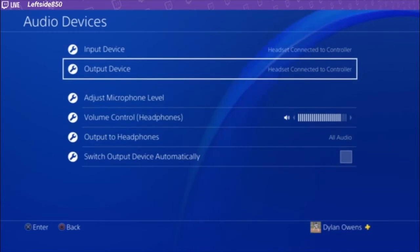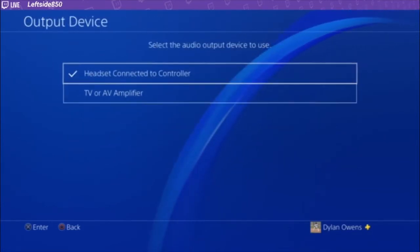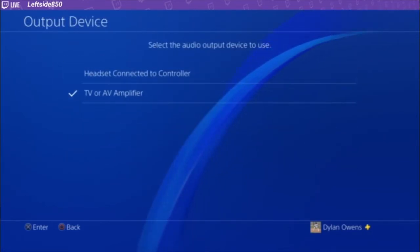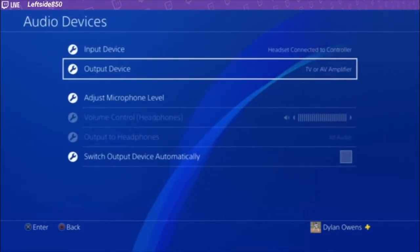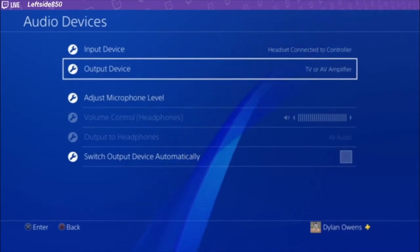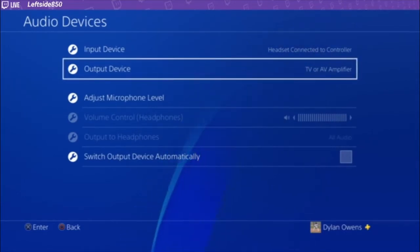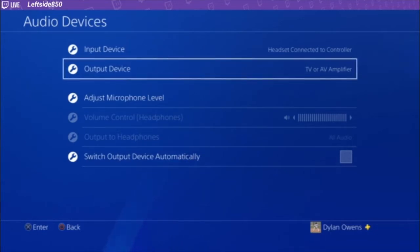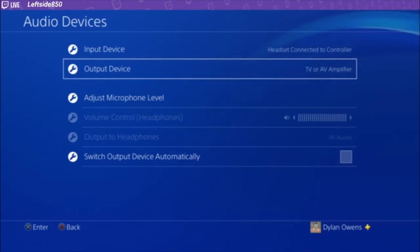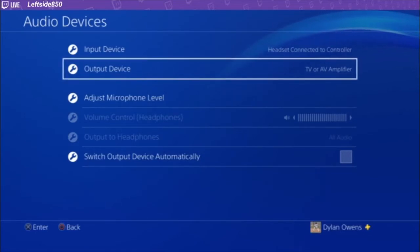Once you have that, you go to output device, you go to TV or amplifier. And so what this is going to do is it's going to play the audio, all the audio, so the gameplay and the chat audio through your TV. But that's not what you want to play because you want to hear the game while you play. So here's the workaround.